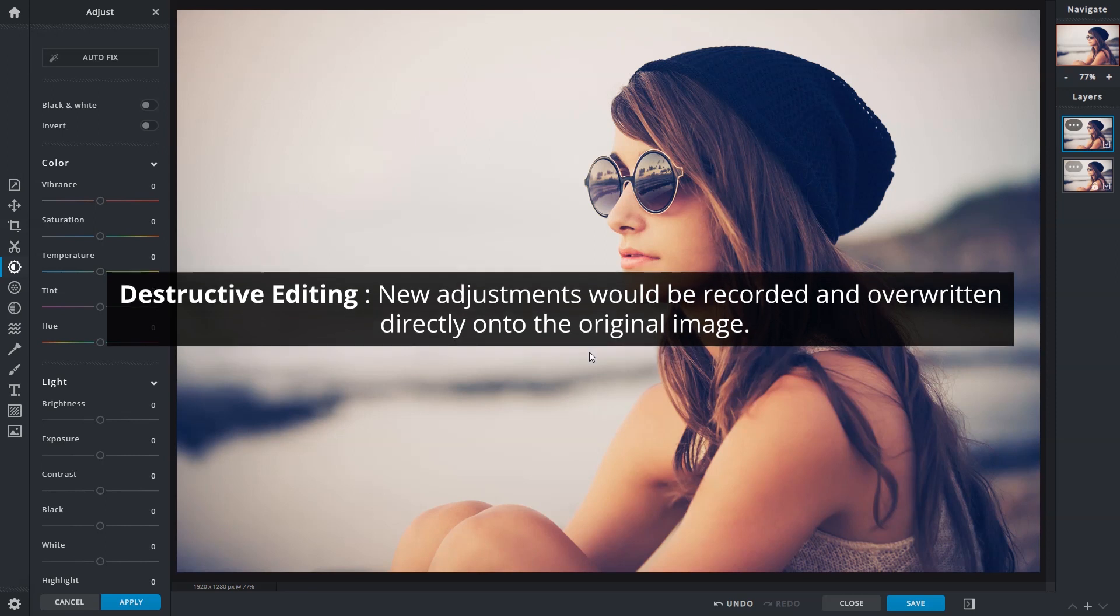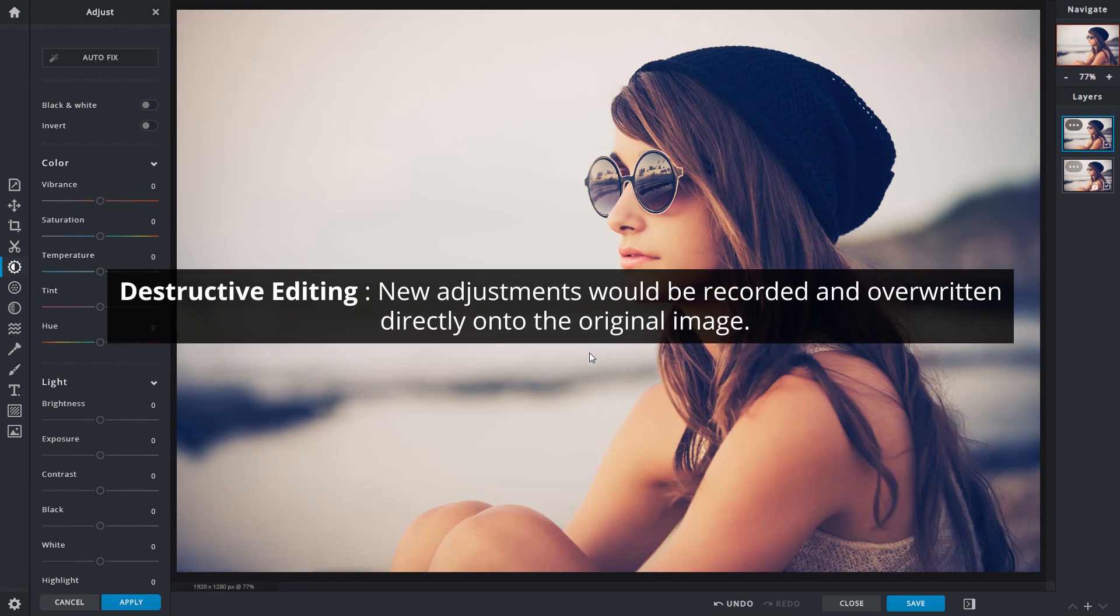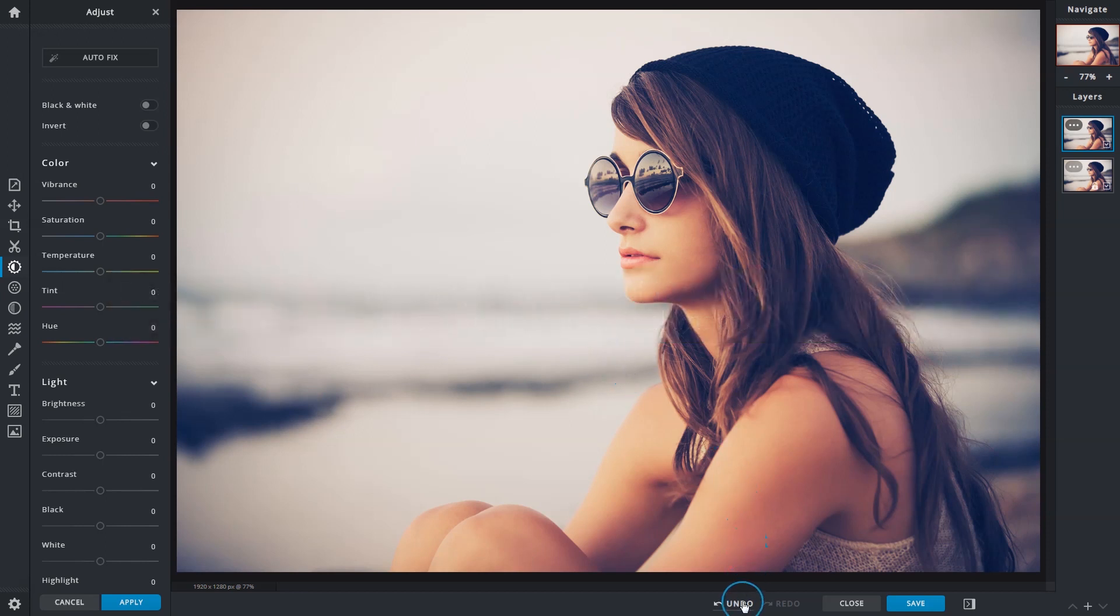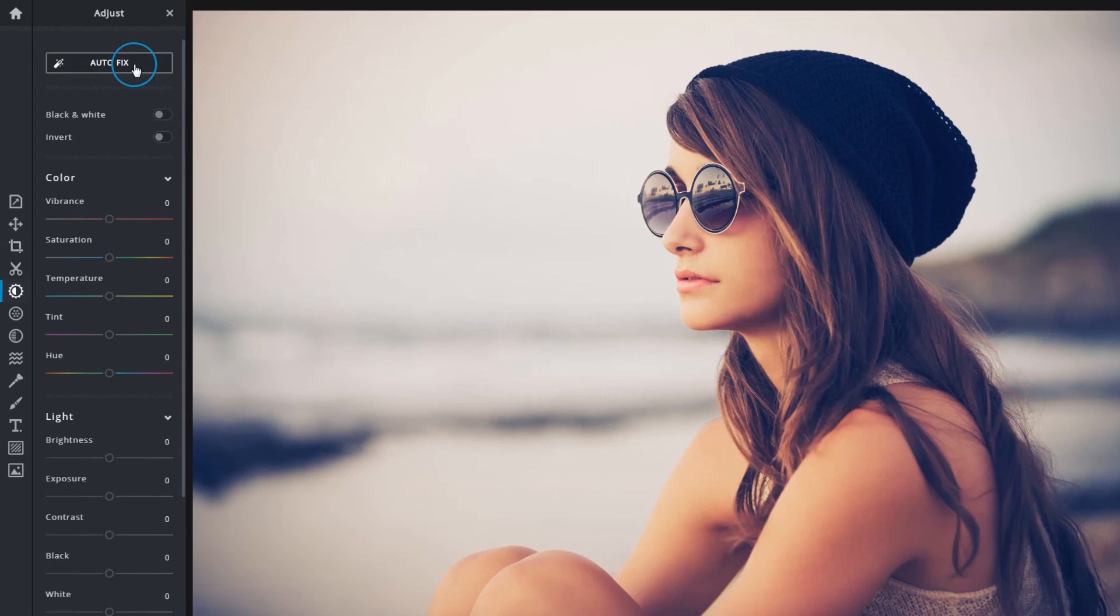Destructive editing means that any new adjustments are recorded and written directly onto the image itself. Still, do not worry - you can use the undo and redo functions to cycle between steps. Ready, let's begin.